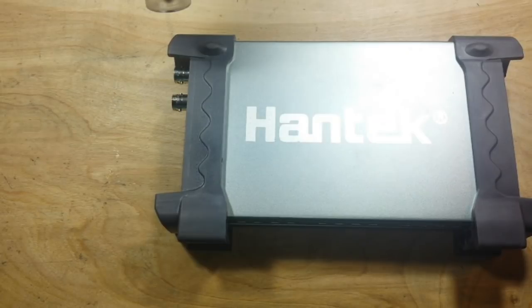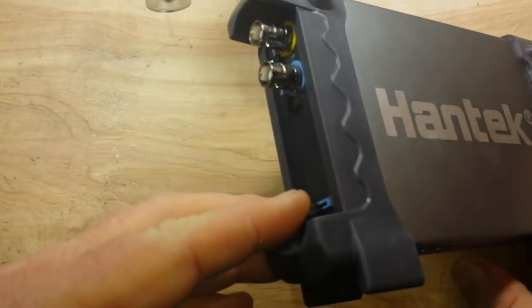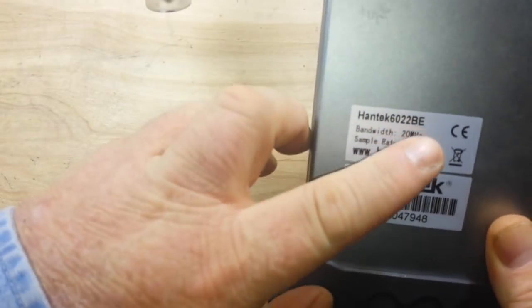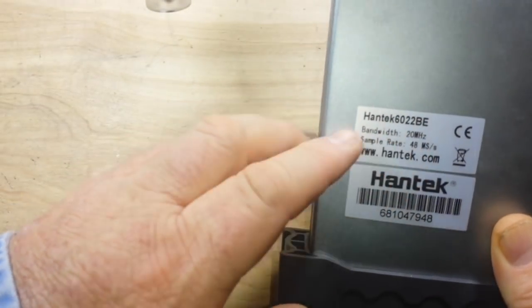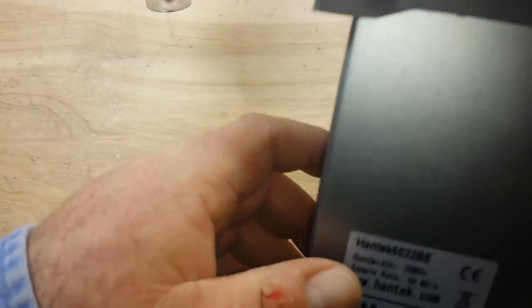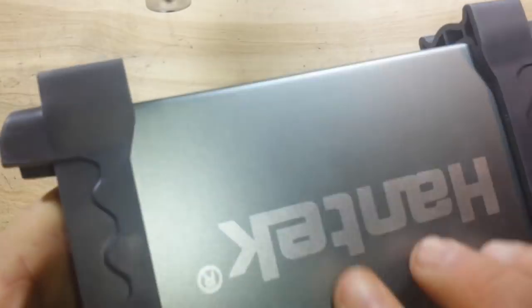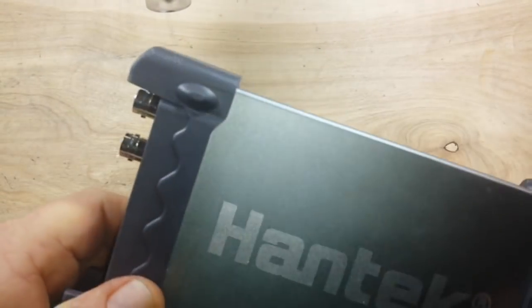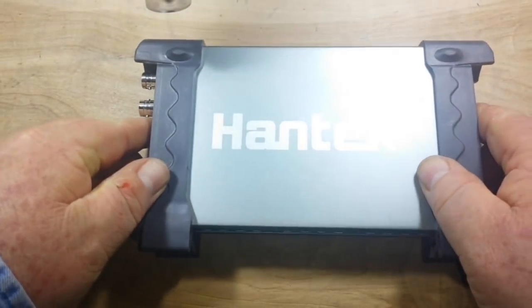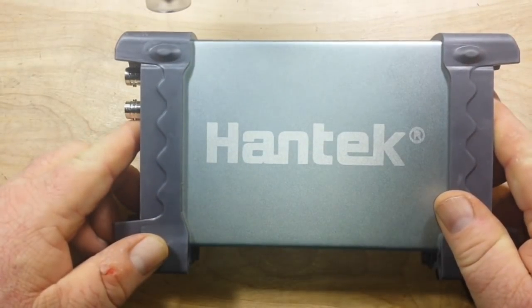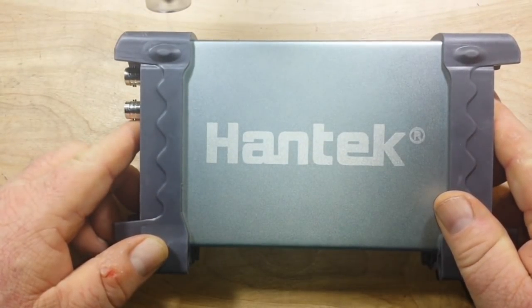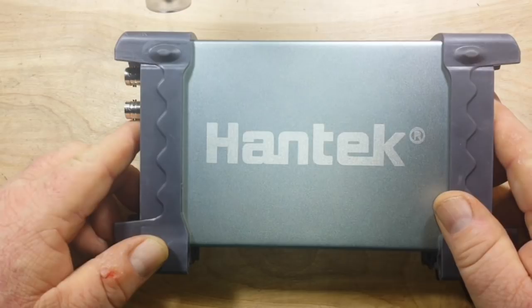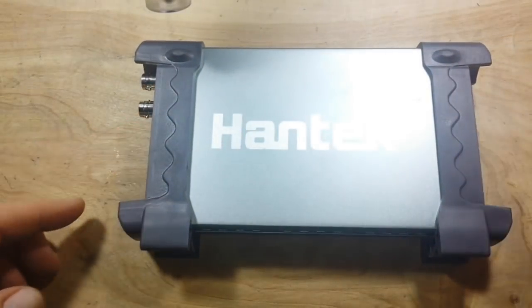Just before we get inside, it is a two-channel, 20 megahertz scope, and it is USB-based. It comes with everything you need, including the software. To be perfectly honest, the software is not great, but it's not bad, and there are alternatives out there, and I'll link to them too.